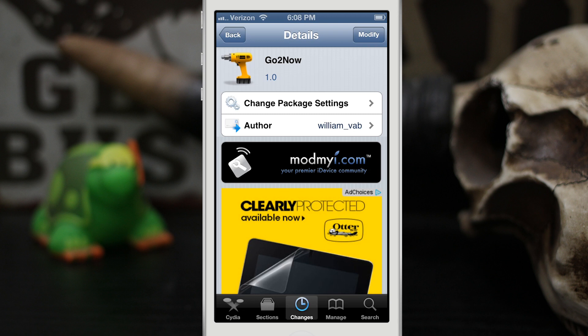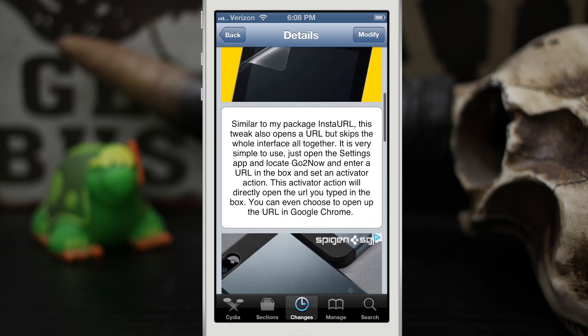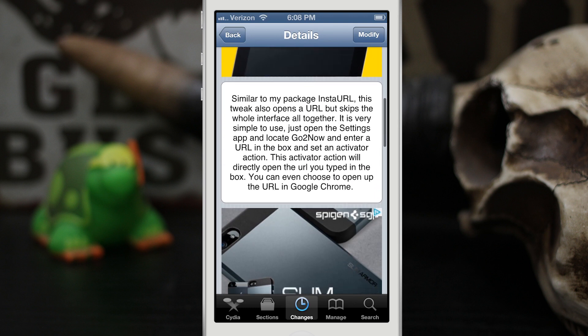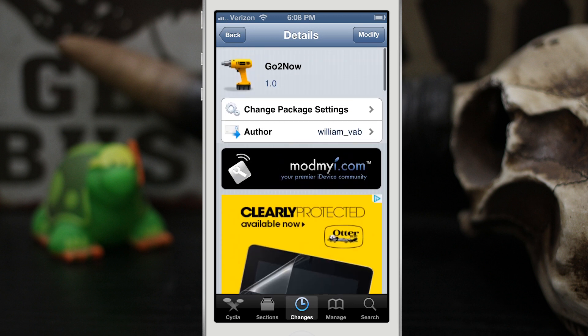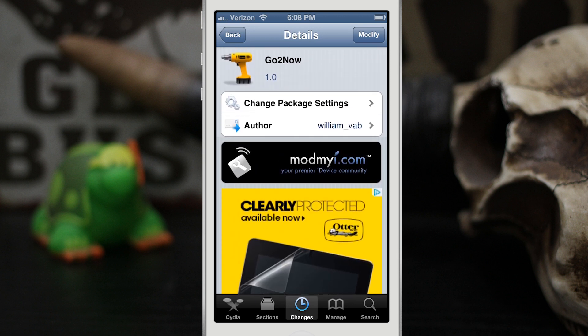Hey, what's up everybody, this is Dom and today we are checking out a Cydia tweak called GoToNow. It's available in the Mod My Repo for free and it allows you to set up an Activator method to quickly launch any URL you'd like. It's pretty simple, there's not a whole lot to it, but that's kind of why I like it so much.